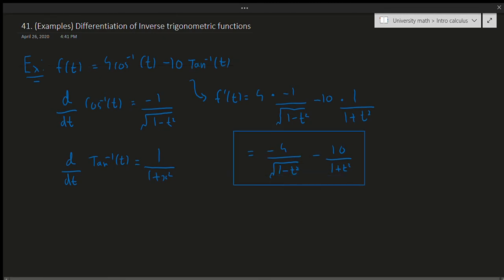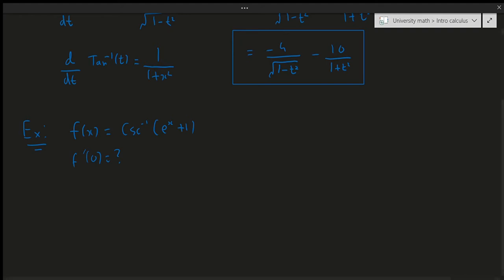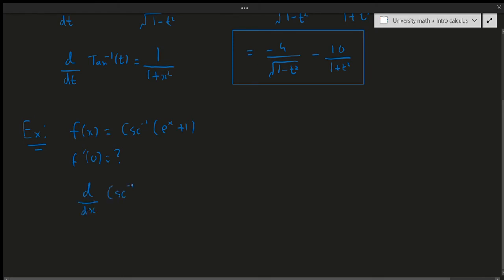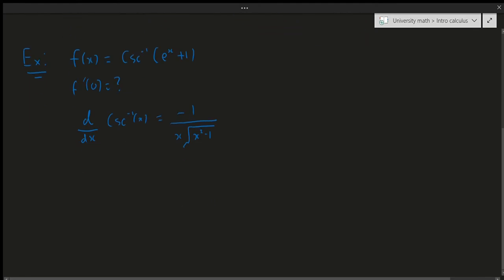The next example requires a little chain rule. Suppose f(x) equals arccsc(e^(x+1)) and we're asked to calculate f'(0). The derivative of arccsc(x) is equal to minus 1 over x times the square root of x squared minus 1. If you don't remember this you can go back to my previous videos.